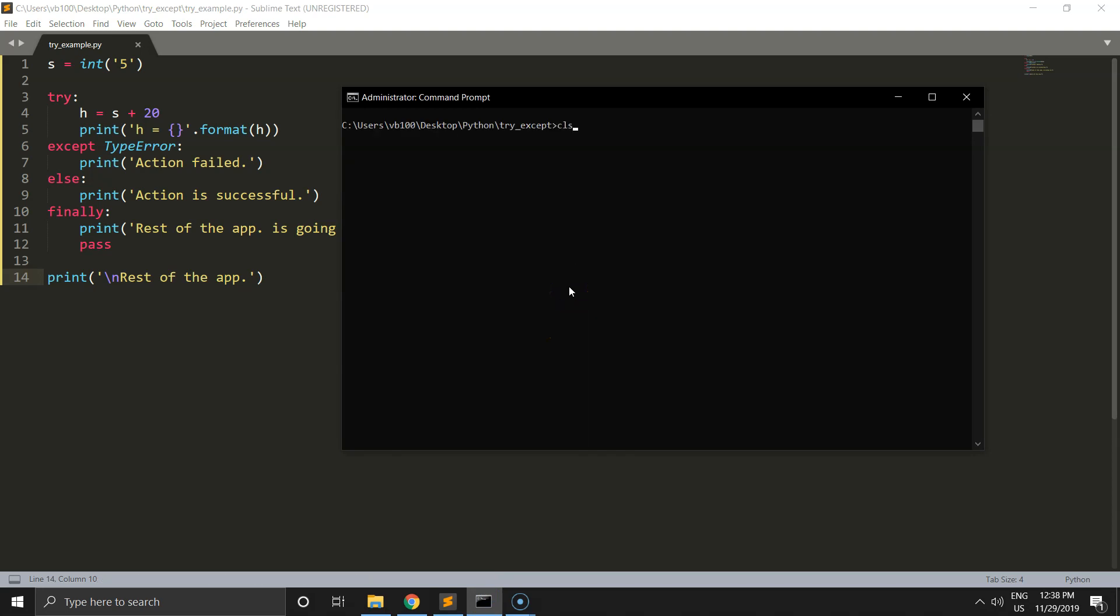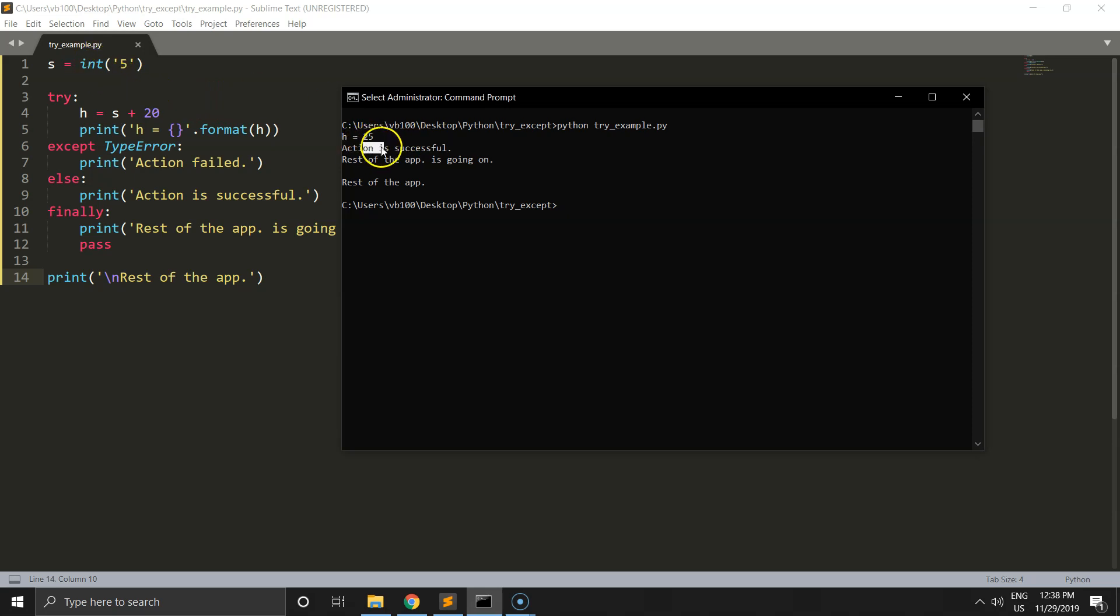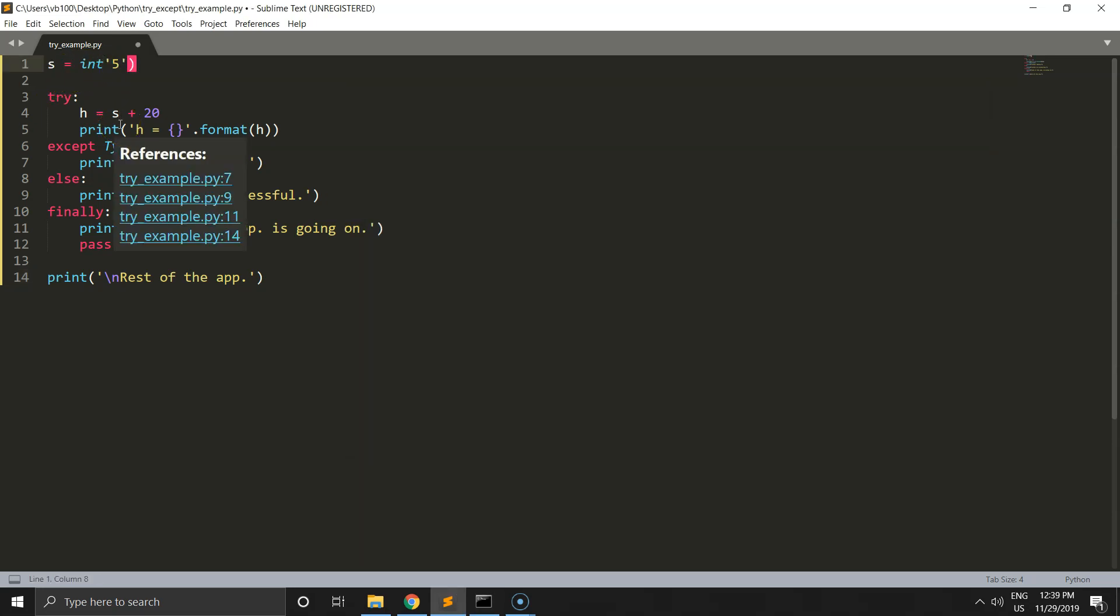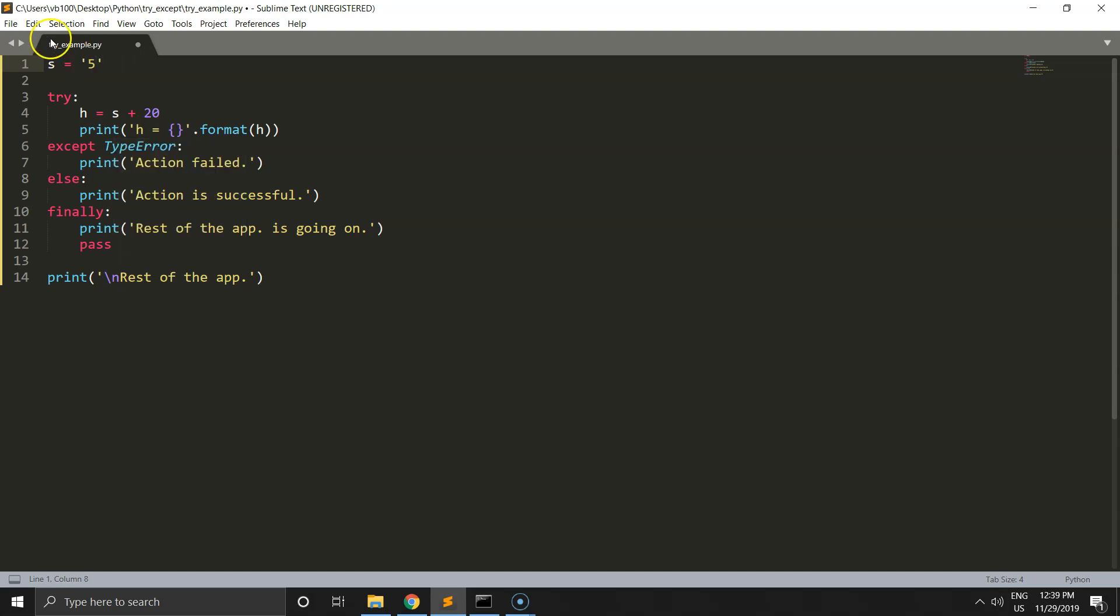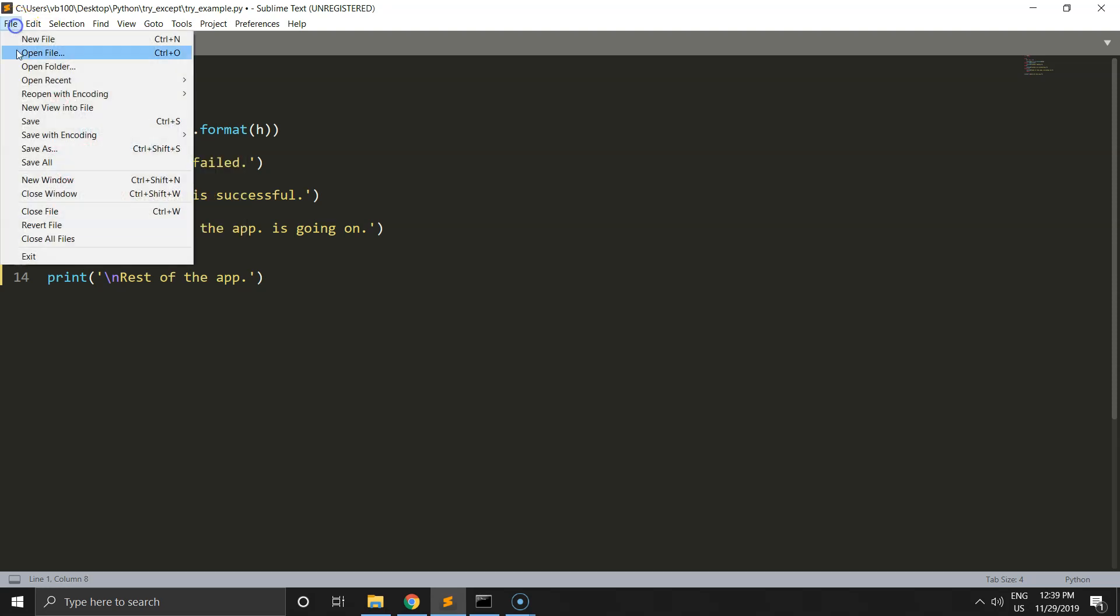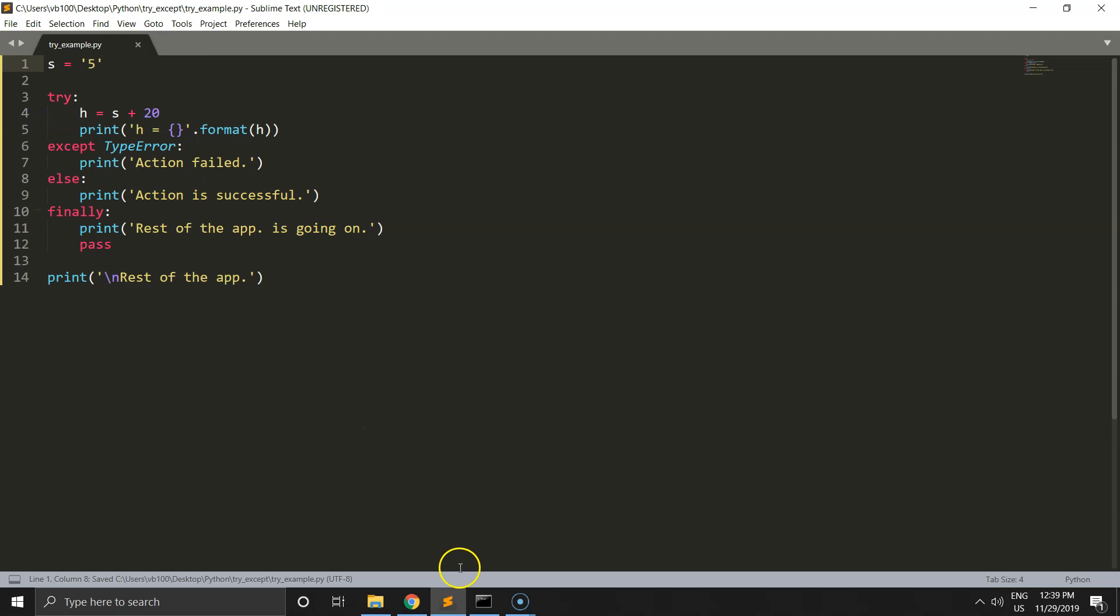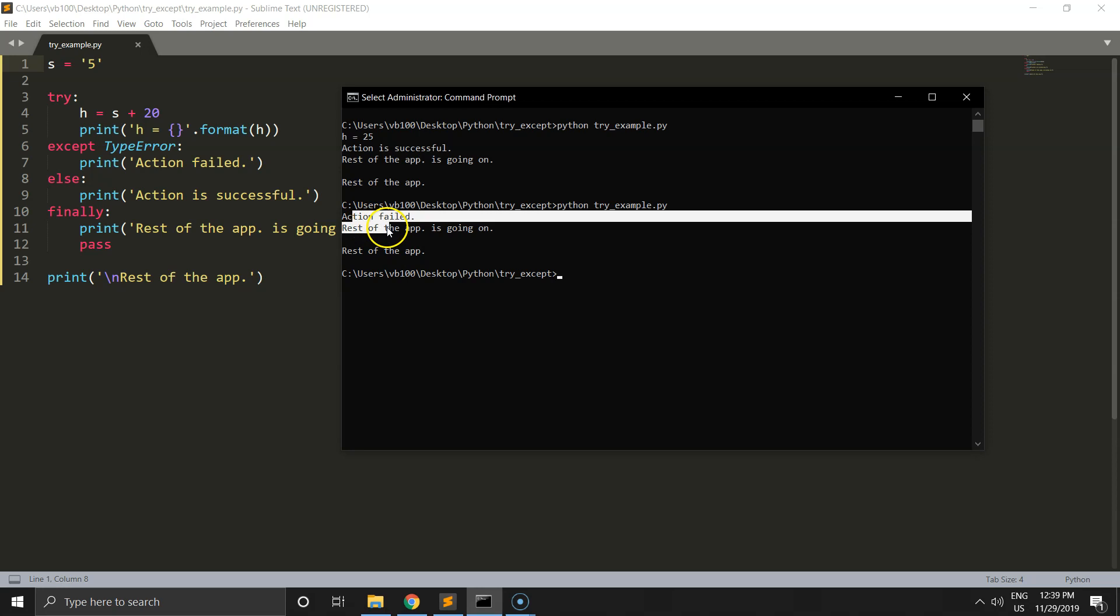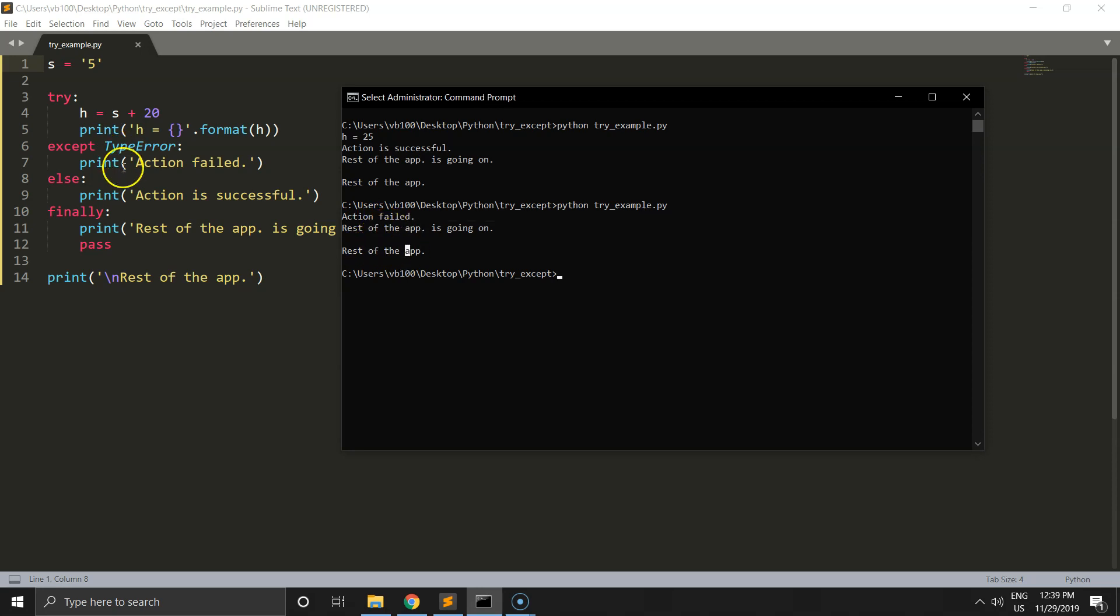H is 25, action is successful, the rest of the application is going on, and that's working fine. Let's come back to string for s variable and see what the difference will be. The only difference is from exception that action is failed, but the rest of the application is going on.